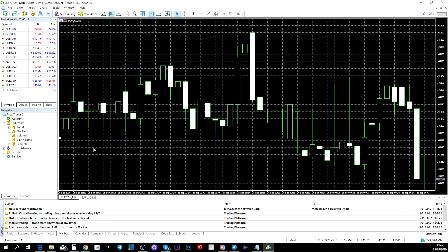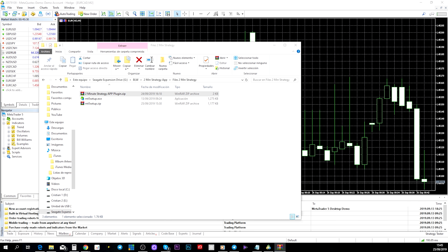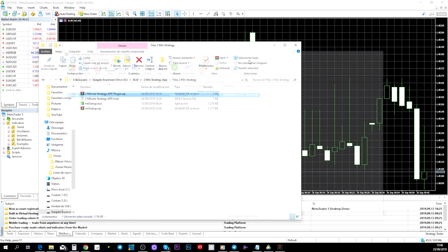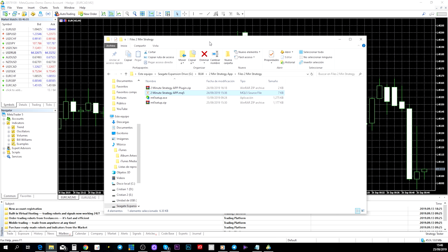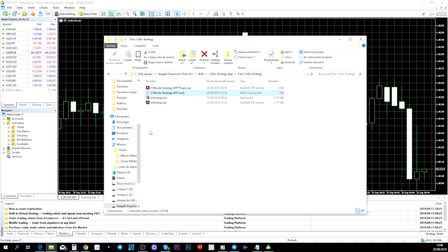Now scroll down on the website and find the button that says 'Download the Two-Minute Strategy.' Once you've downloaded it, you'll find a compressed file. Open it and extract it to the same folder where you downloaded MetaTrader 5. Once extracted, it will appear as a file that you need to copy.